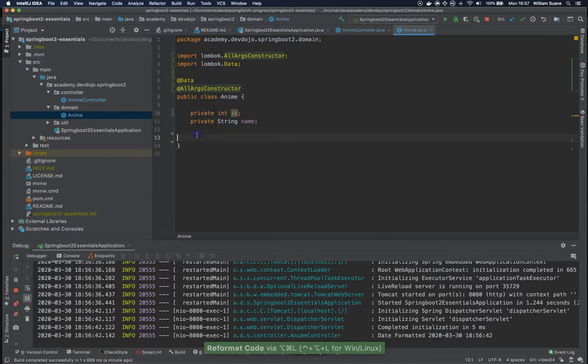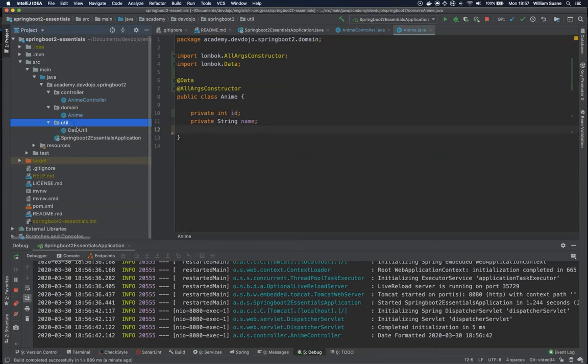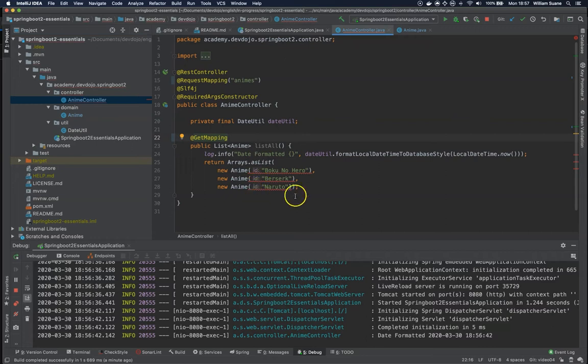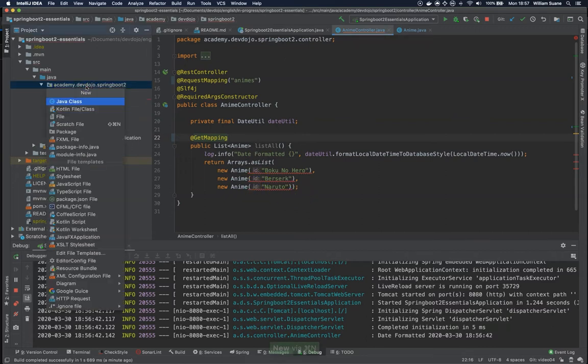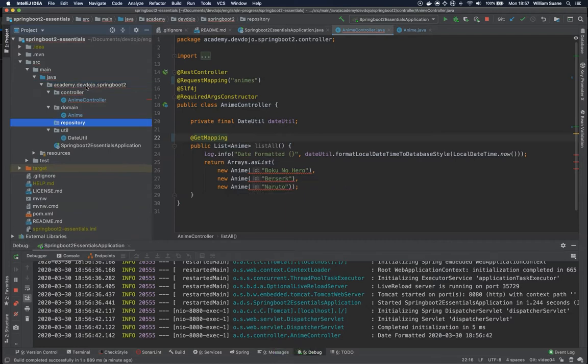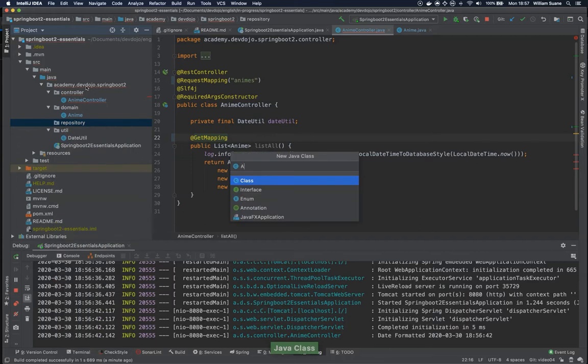So I'm going to leave like this and now I'm going here to anime controller. I'm going to remove this guy from here, I'm going to move somewhere else. Let's create a new repository package, so call this package repository and inside repository just create a class called AnimeRepository.